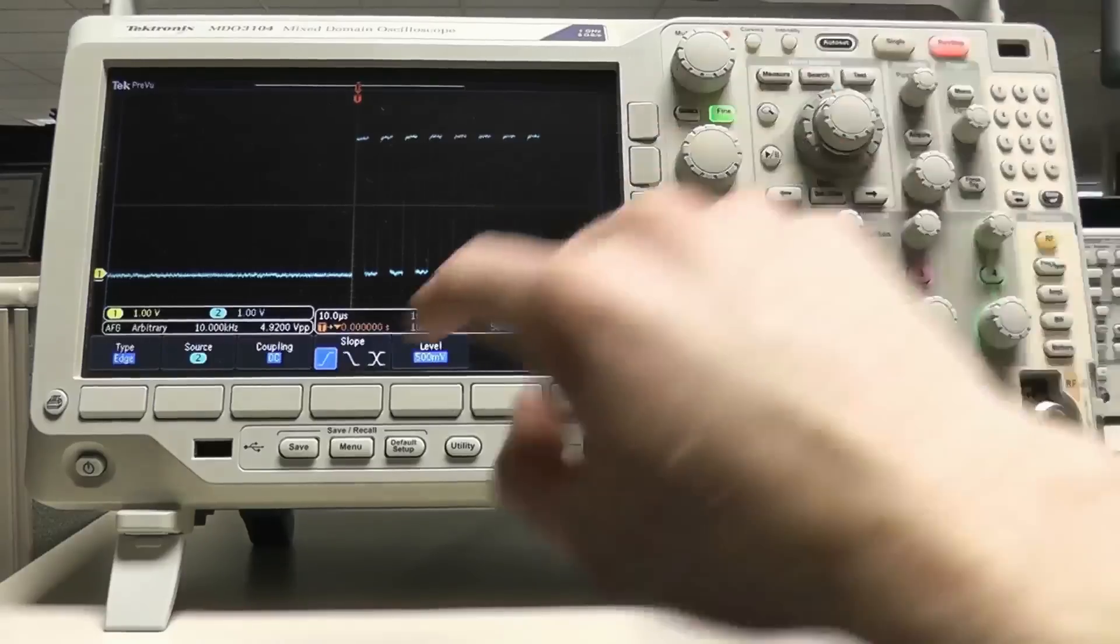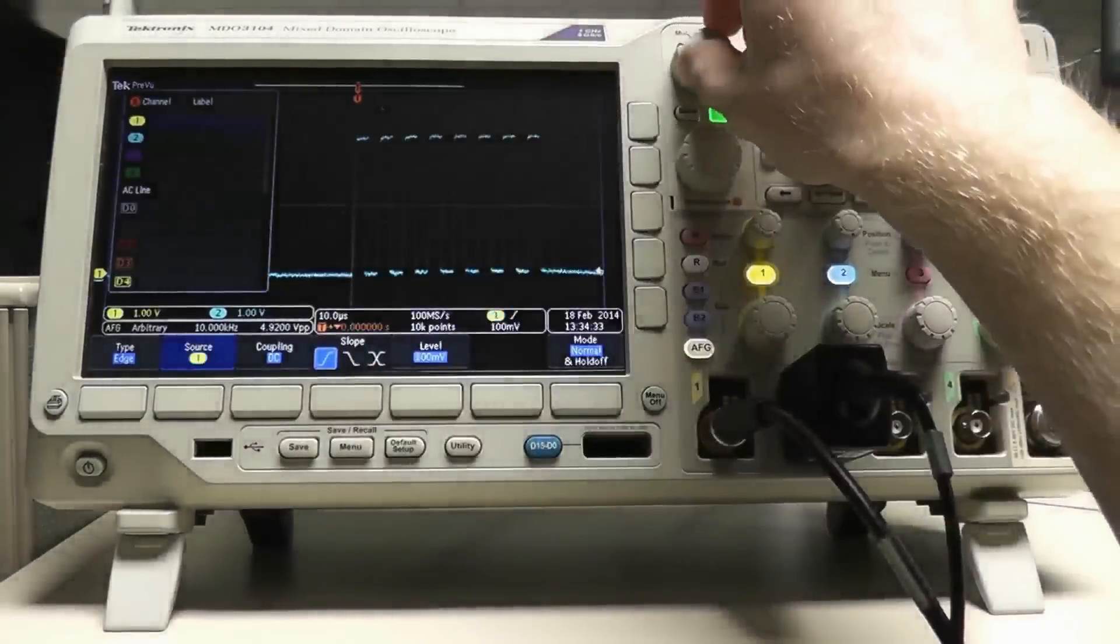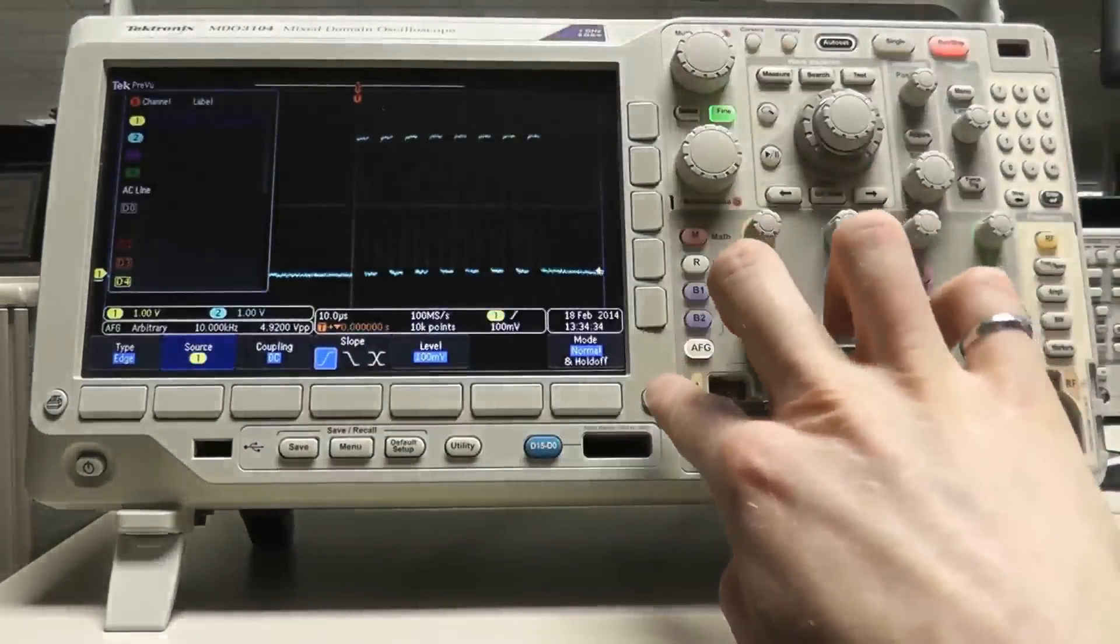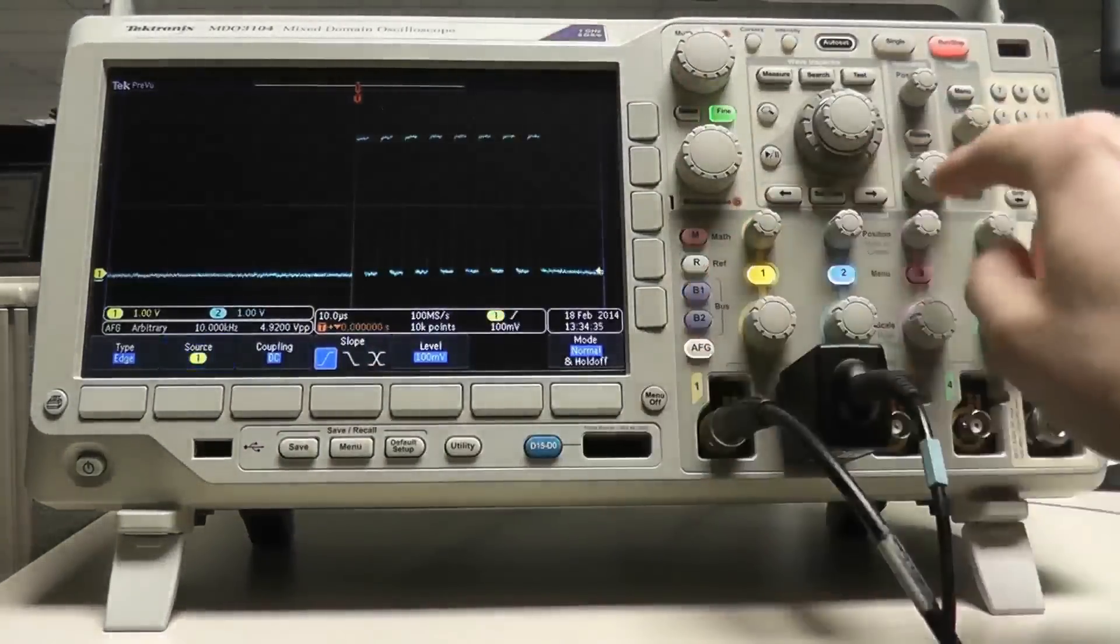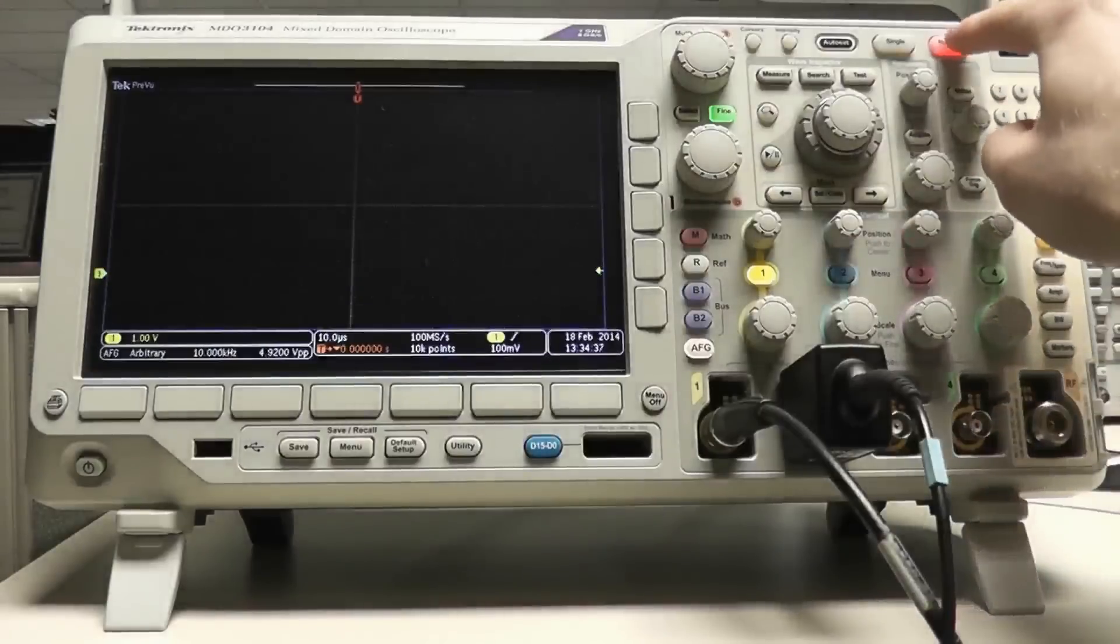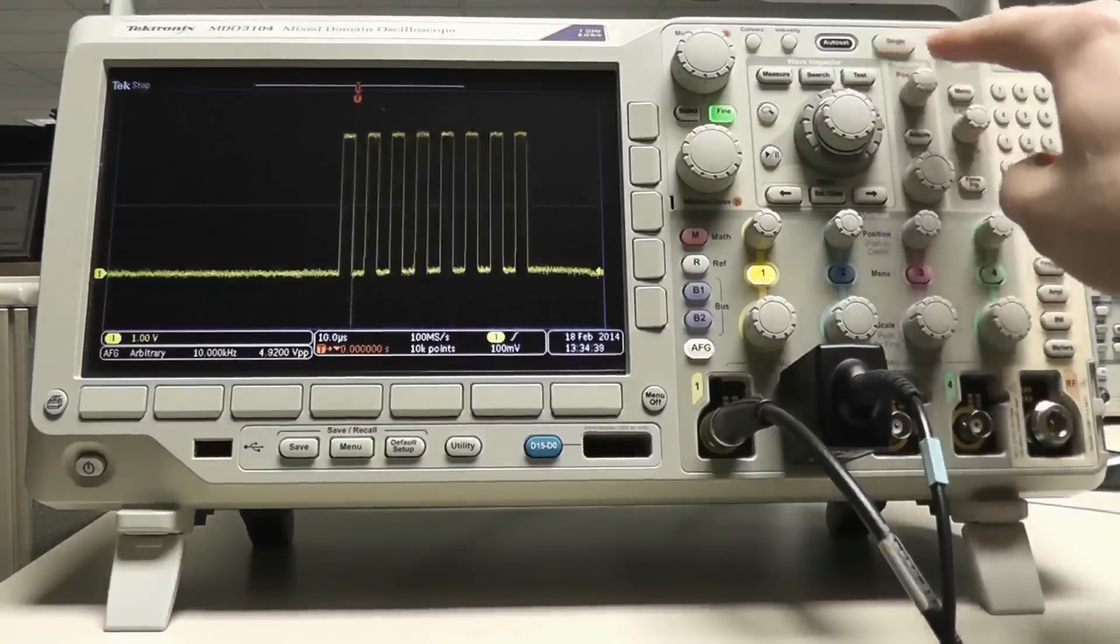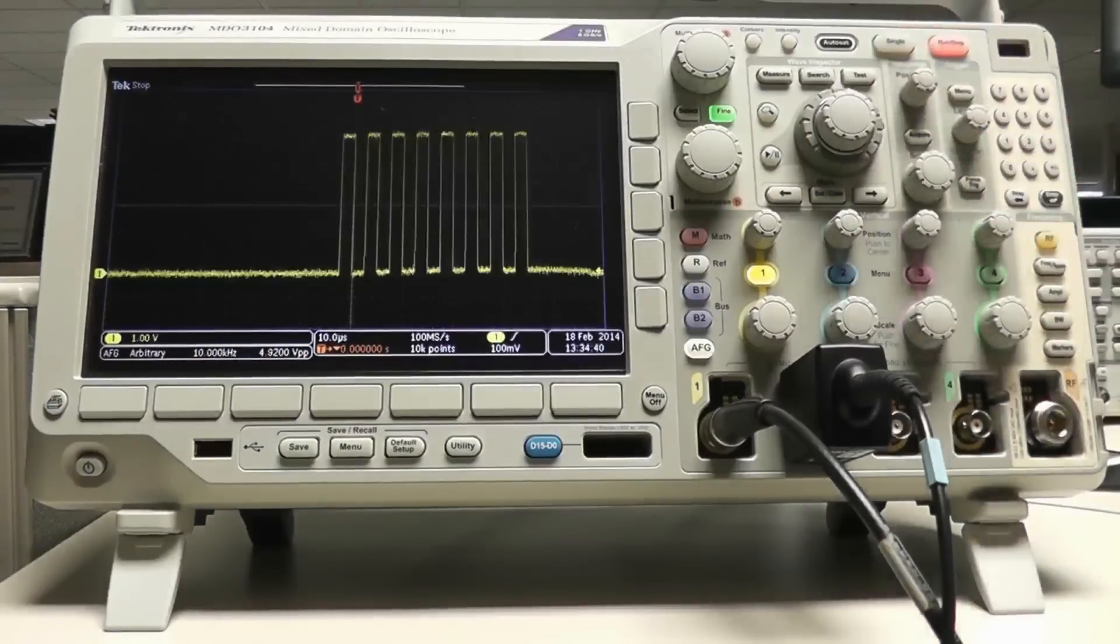Once you would have had to use an entirely different instrument to get the AFG functionality, but now it's included along with five other instruments in the incredibly versatile MDO3000.